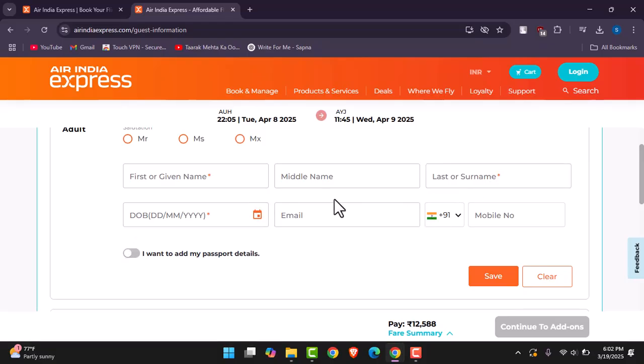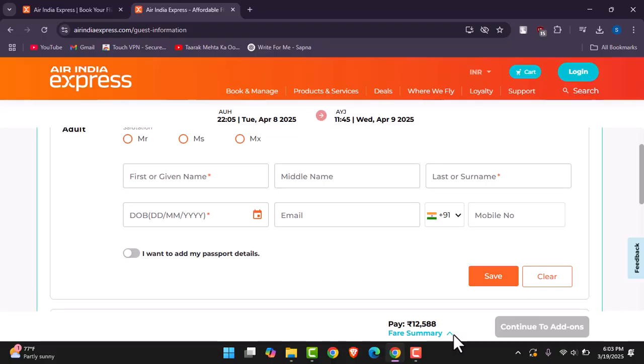And then once you have done that, you will receive your ticket information with that. You'll have to tap on this Continue further so you can pay. Once done doing the payment, you will receive your ticket on an email that you just added over here and that is how you can do it.